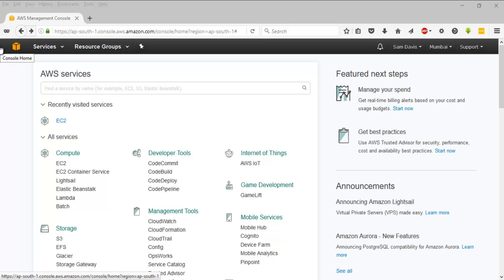Hey guys, this is Sam here and welcome to another video on Sam's AWS learning series. Today's session is on EC2 - this is a lab session and we are going to launch a Linux VM and a Windows VM.